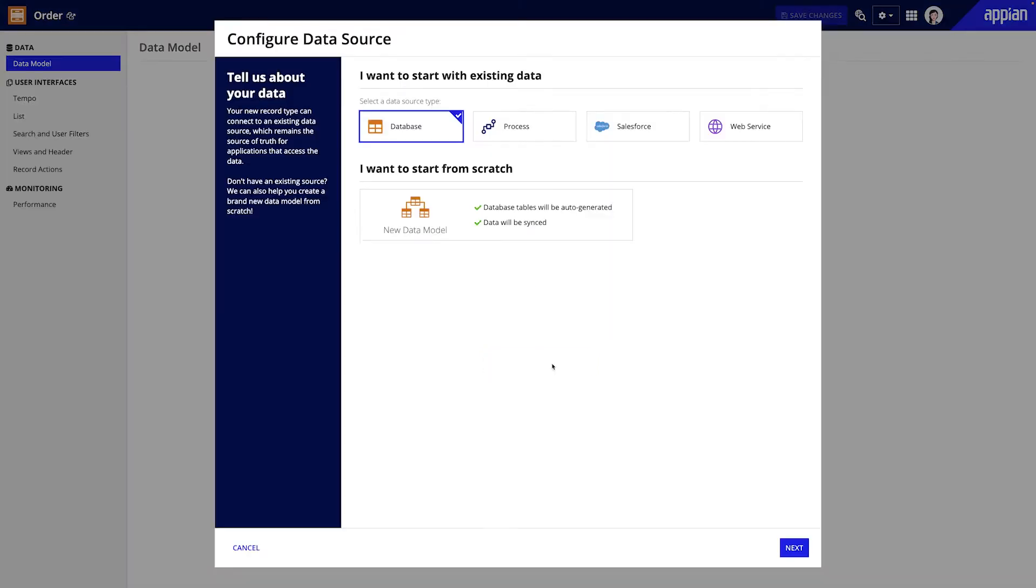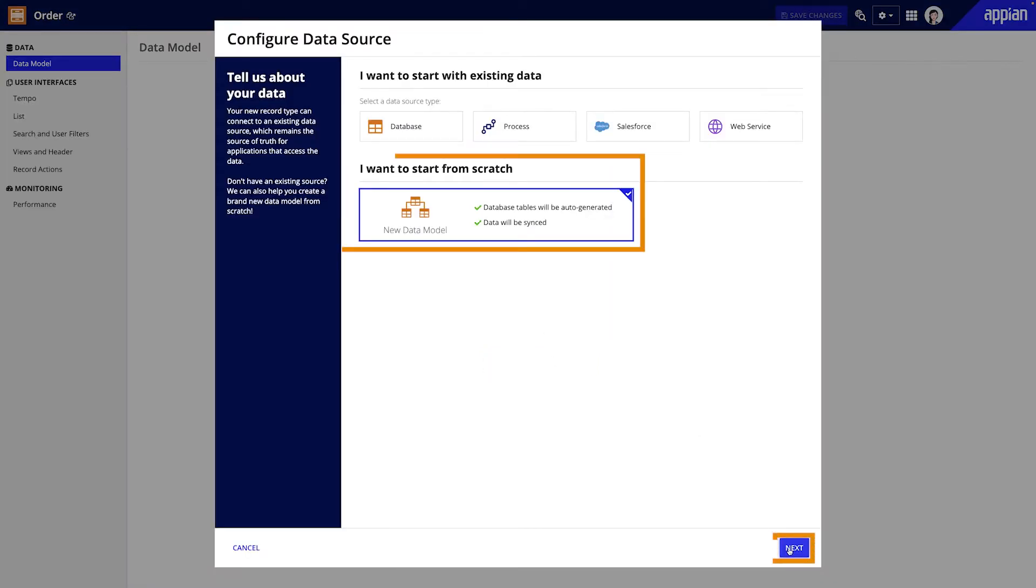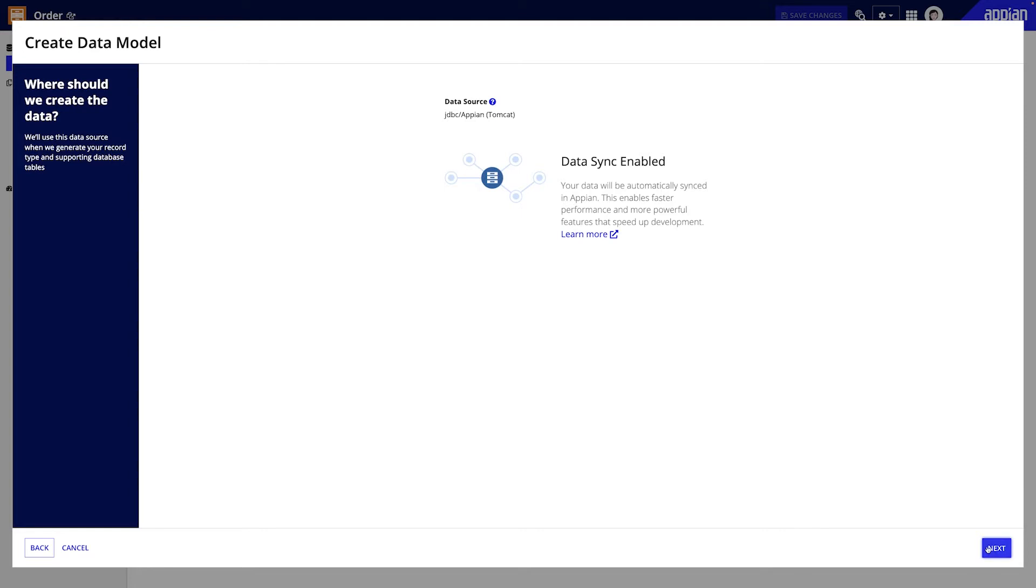So how does codeless data modeling work? Well, in the record type designer, you can follow a guided experience to define a data model from scratch. Once you choose a database where the new table will be created and define the data and relationships you want, Appian will automatically generate the related database table for you.